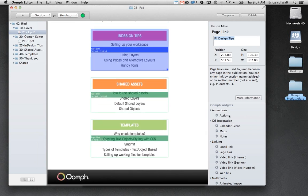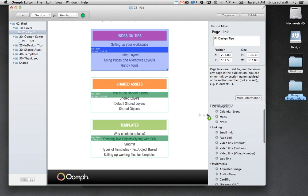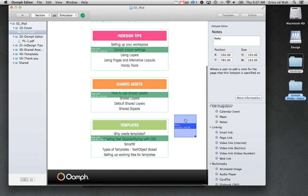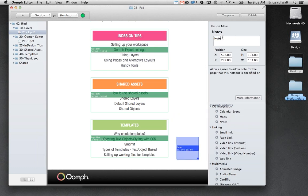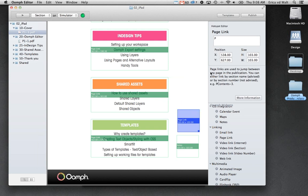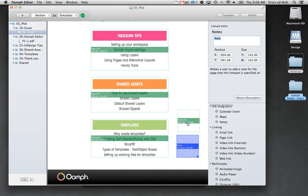You can also drag features on from Oomph Editor. Say you've worked on a file and quickly need to drag on a notes widget — you can drag that on and name it. Similarly, if you need to add a quick page link, you can drag that on and specify where you want to link to, like the cover.